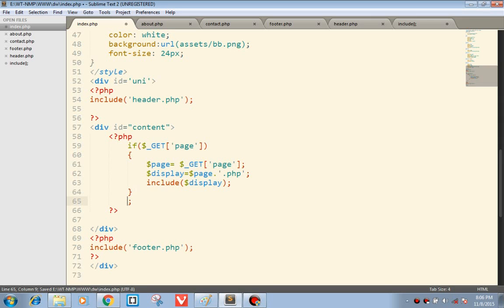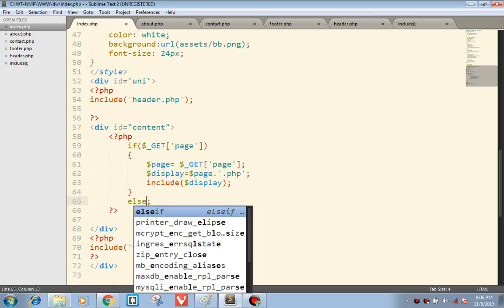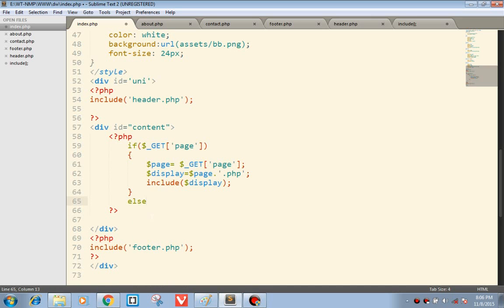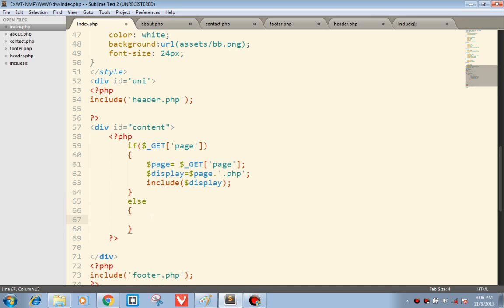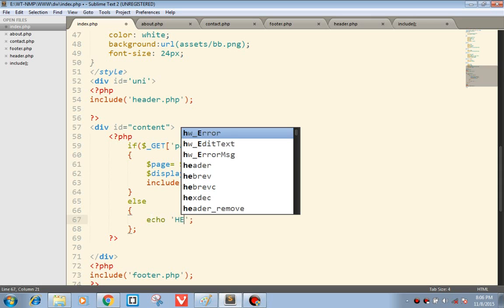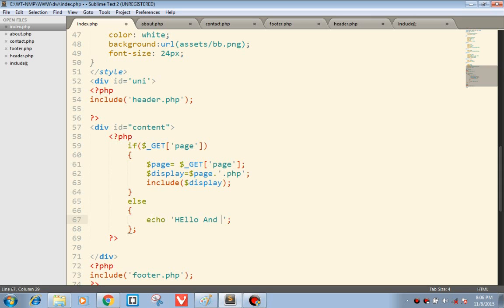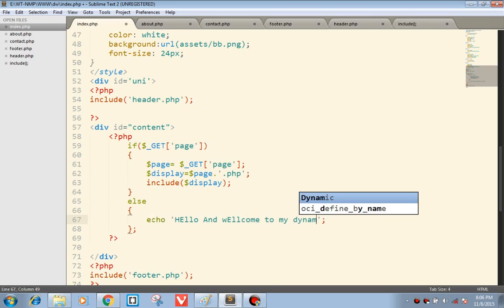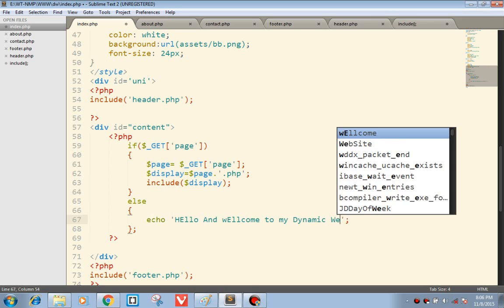Or else it can echo 'Hello, hello and welcome to my dynamic website'.